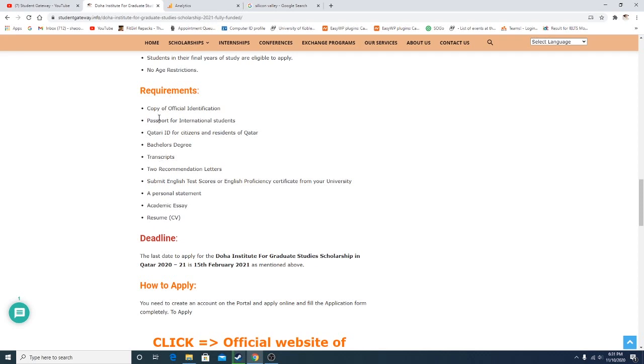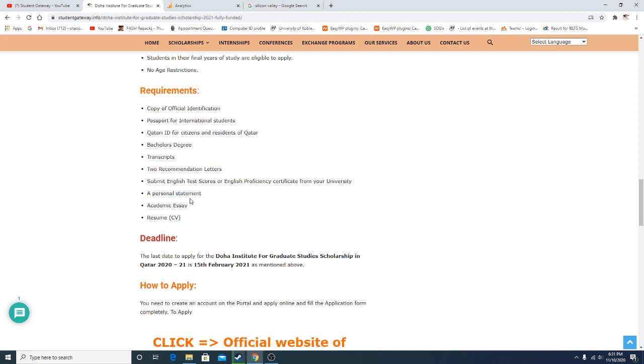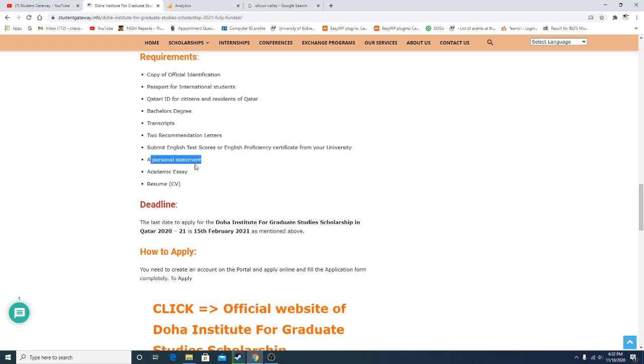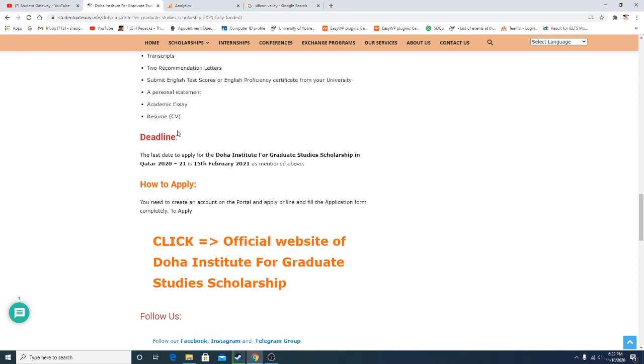If you talk about the requirements and documents: copy of official identification, which can be your passport or ID. Passport for international students, Qatari ID for citizens and residents of Qatar. A bachelor's degree, transcripts, two recommendation letters, English test scores. You can also apply with an English proficiency certificate if your chosen department allows. A personal statement, which Student Gateway can help you write. An academic essay, which we can help with as well, and we can help you make a professional resume as well.